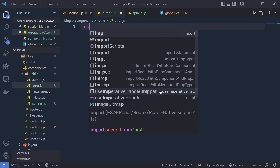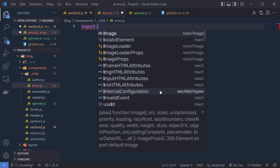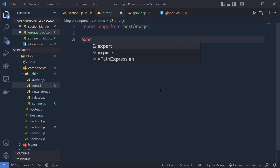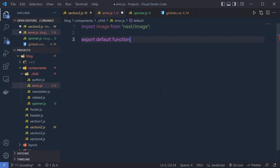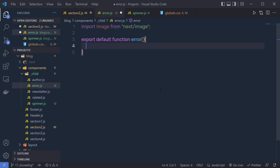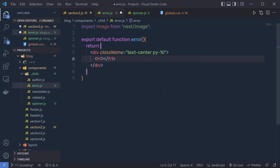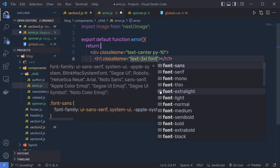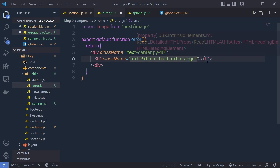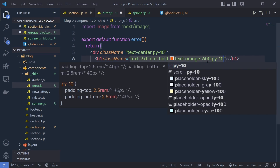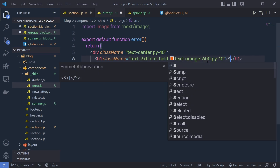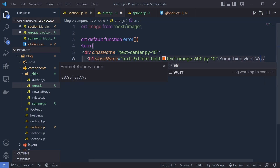Inside this, I'm going to call first the import statement for Image from the Next.js image. Then I'm going to say export default function, with the function name error. I'm going to return a division tag with some Tailwind classes: text-center and padding-y-10. Inside this div, I'm going to add an h1 heading tag with classes: text-3xl, font-bold, text-orange-600, padding-y-10. And specify here the text: something went wrong.